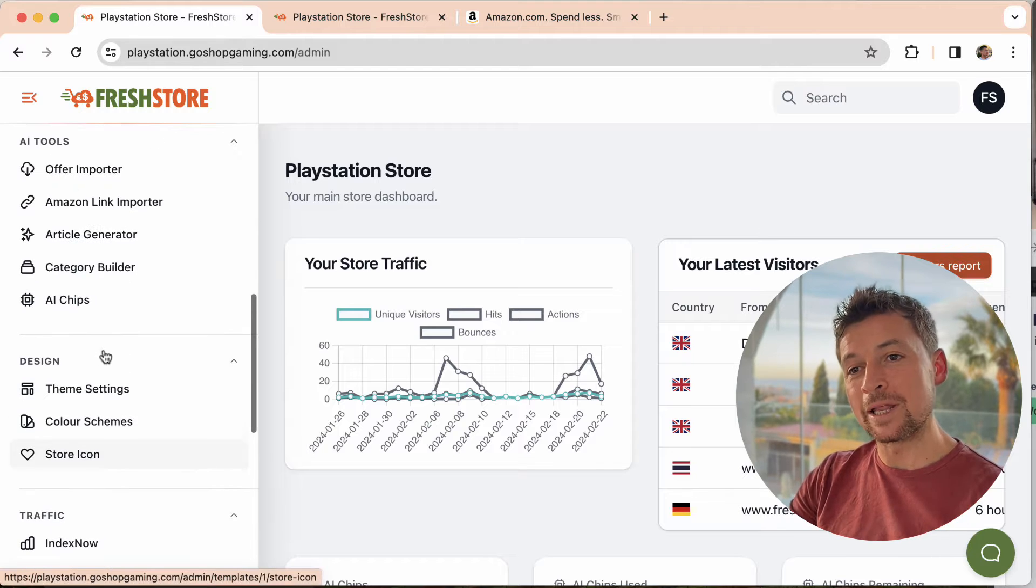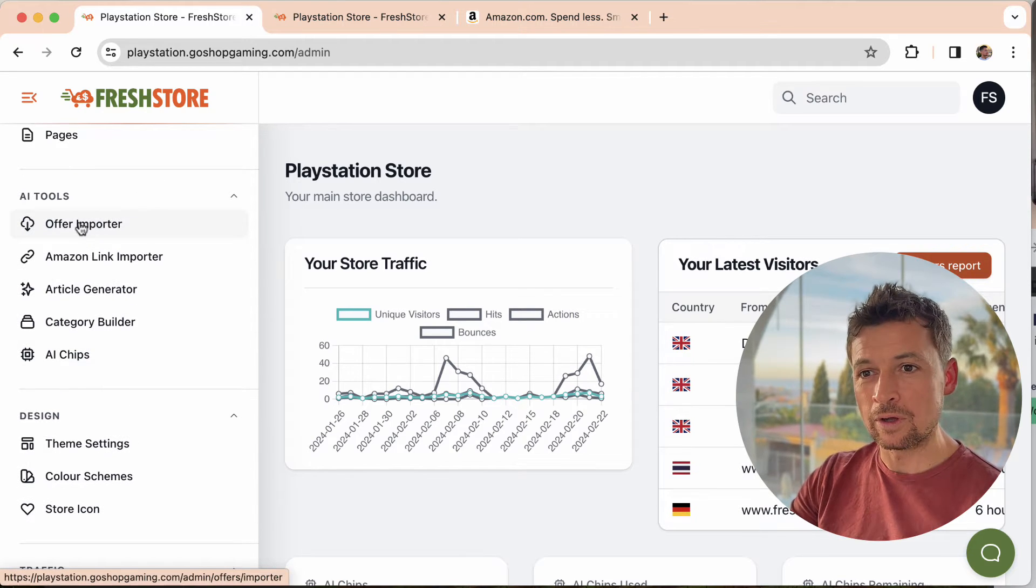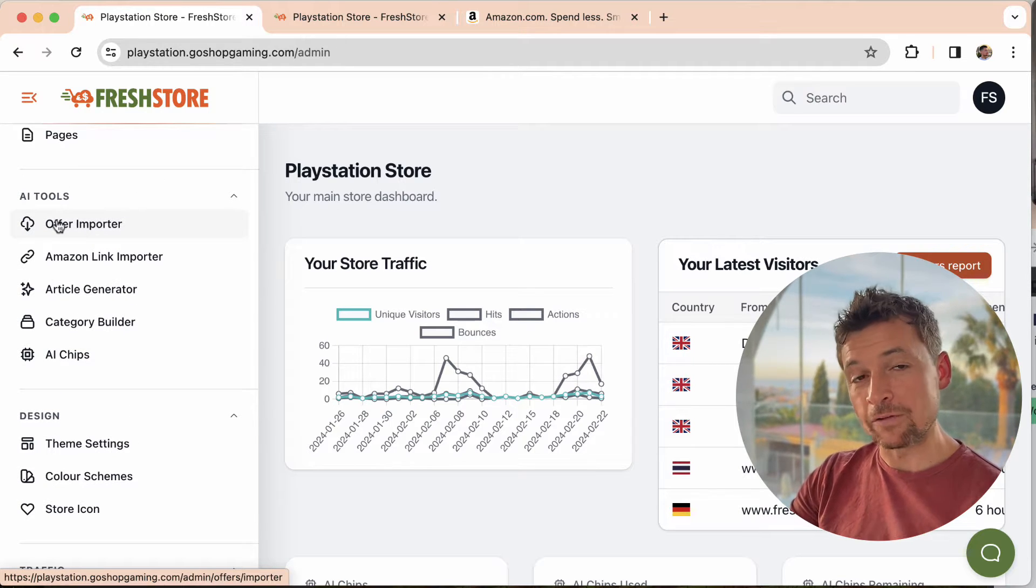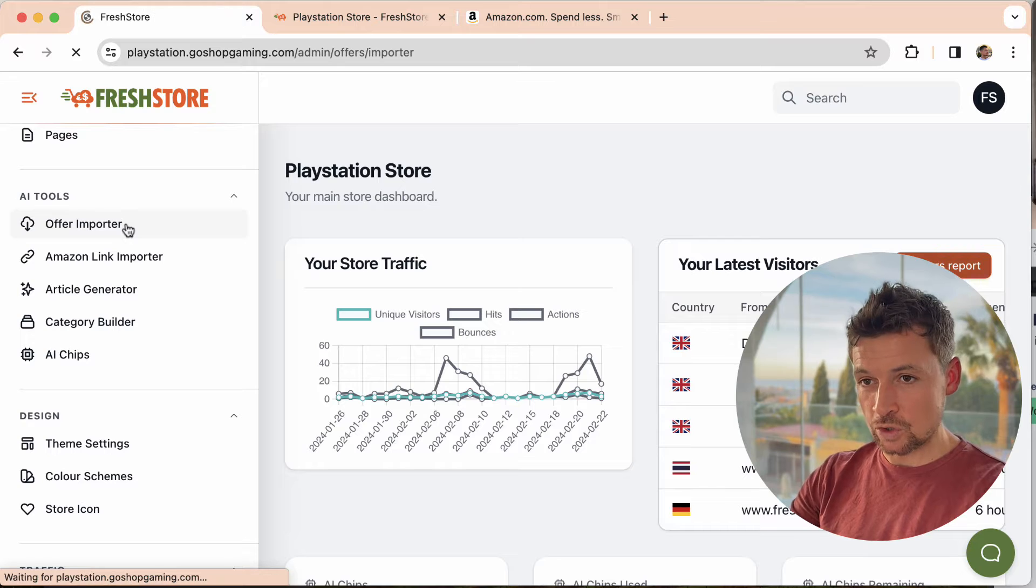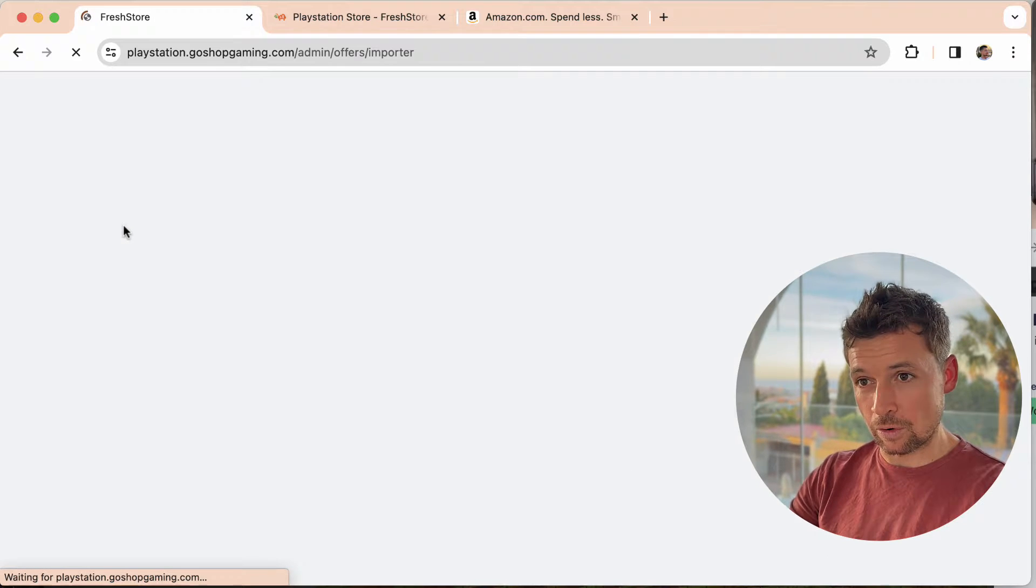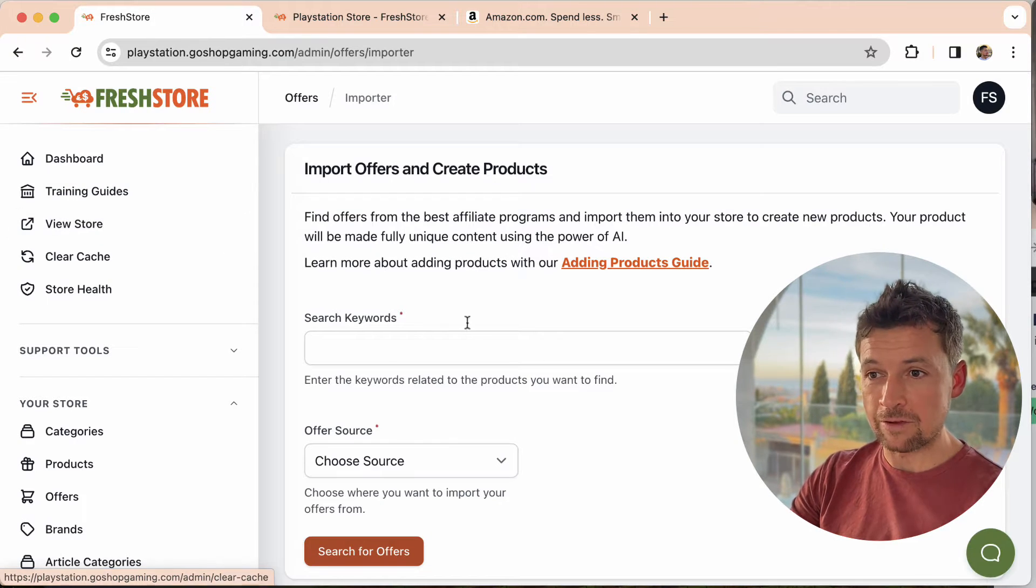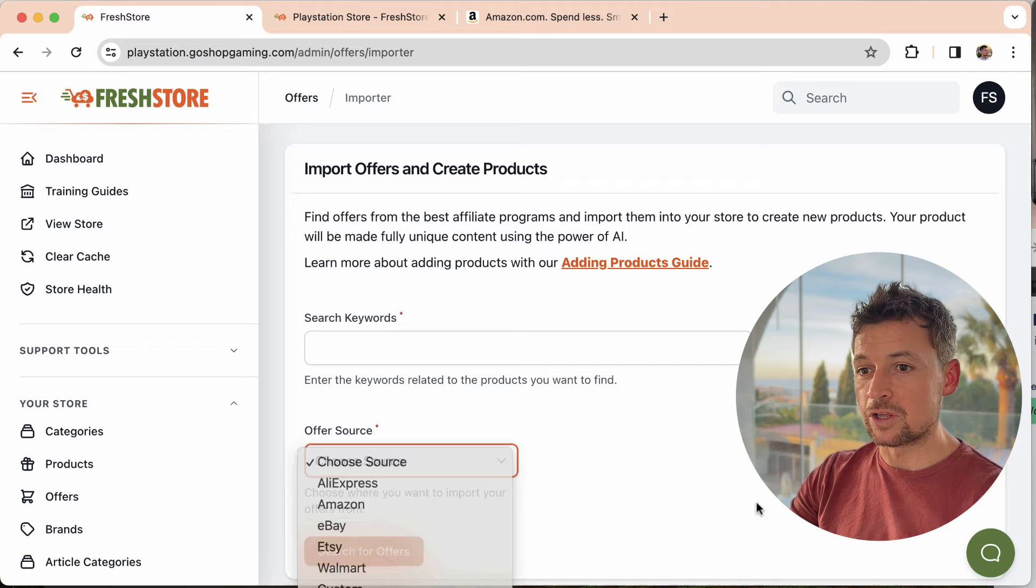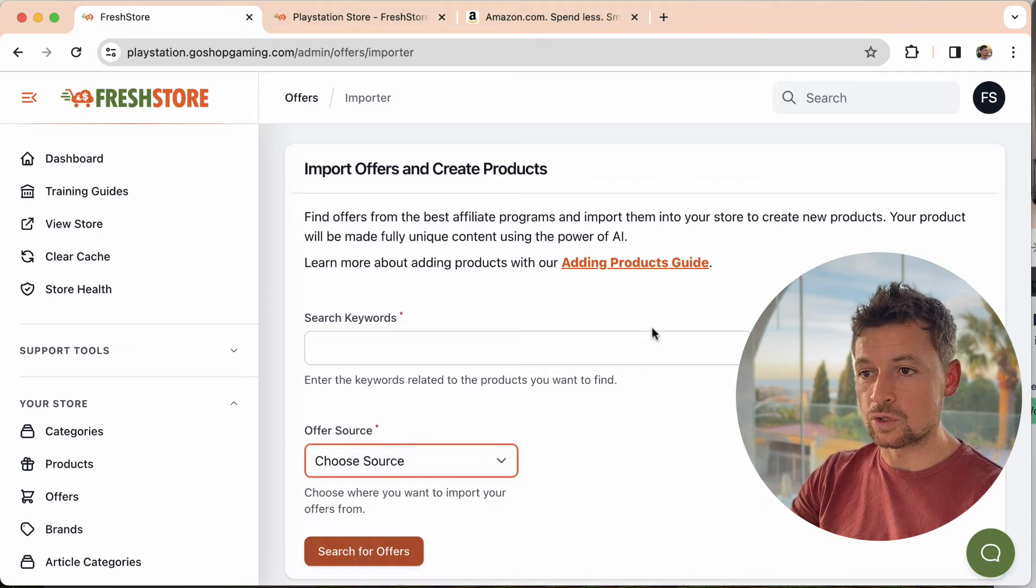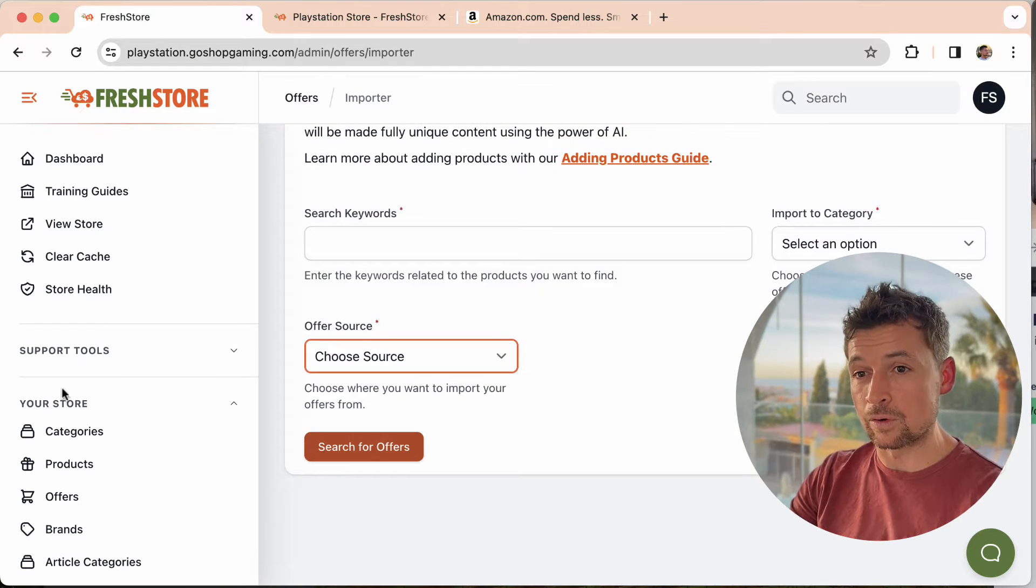So normally if you want to add products to your store we have an offer importer. In here you search for the products from Amazon, from eBay, from Etsy, from wherever. You can choose your source, you can search and it's a great way to import products.